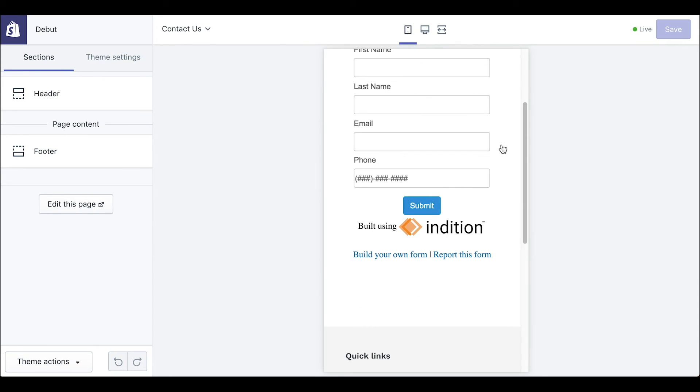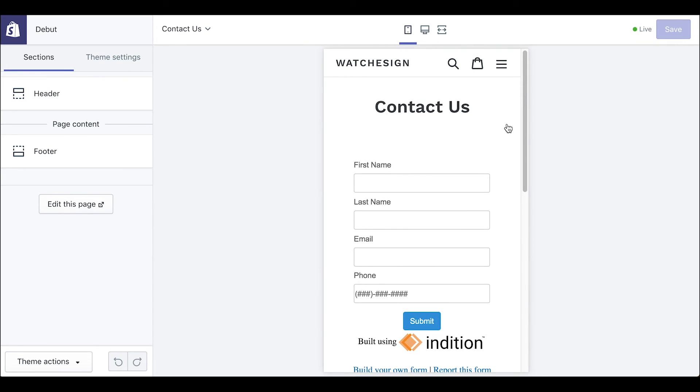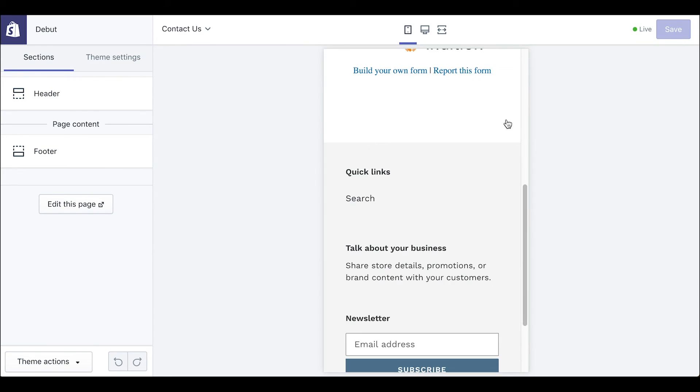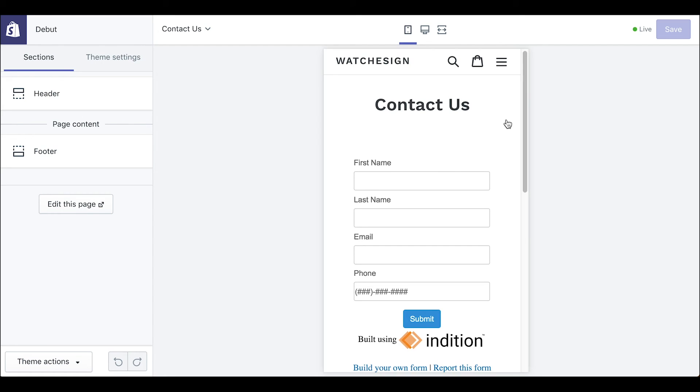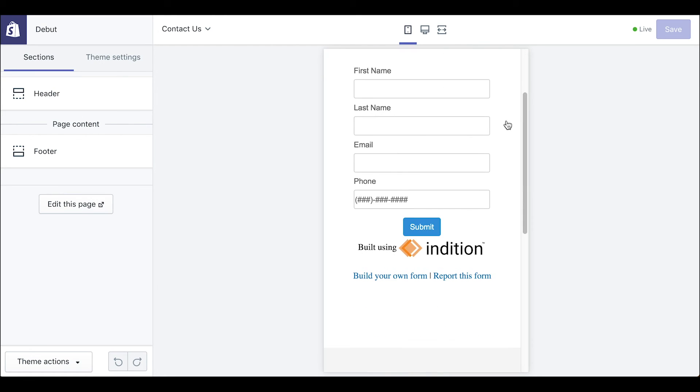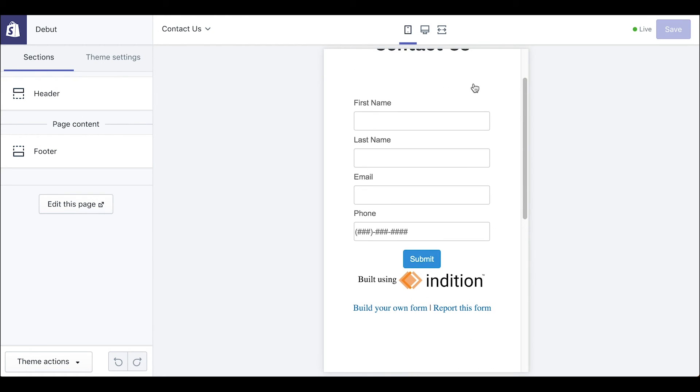And there you have it! It is desktop and mobile ready and just like that you now know how to embed your form into your Shopify online store.